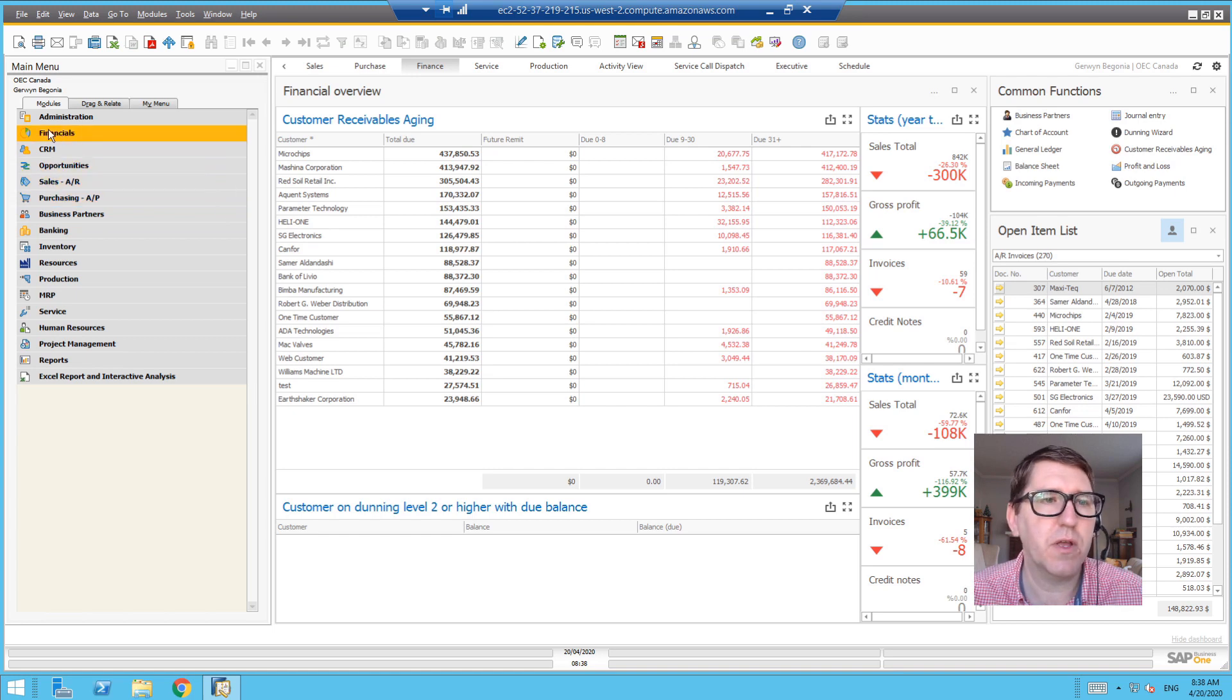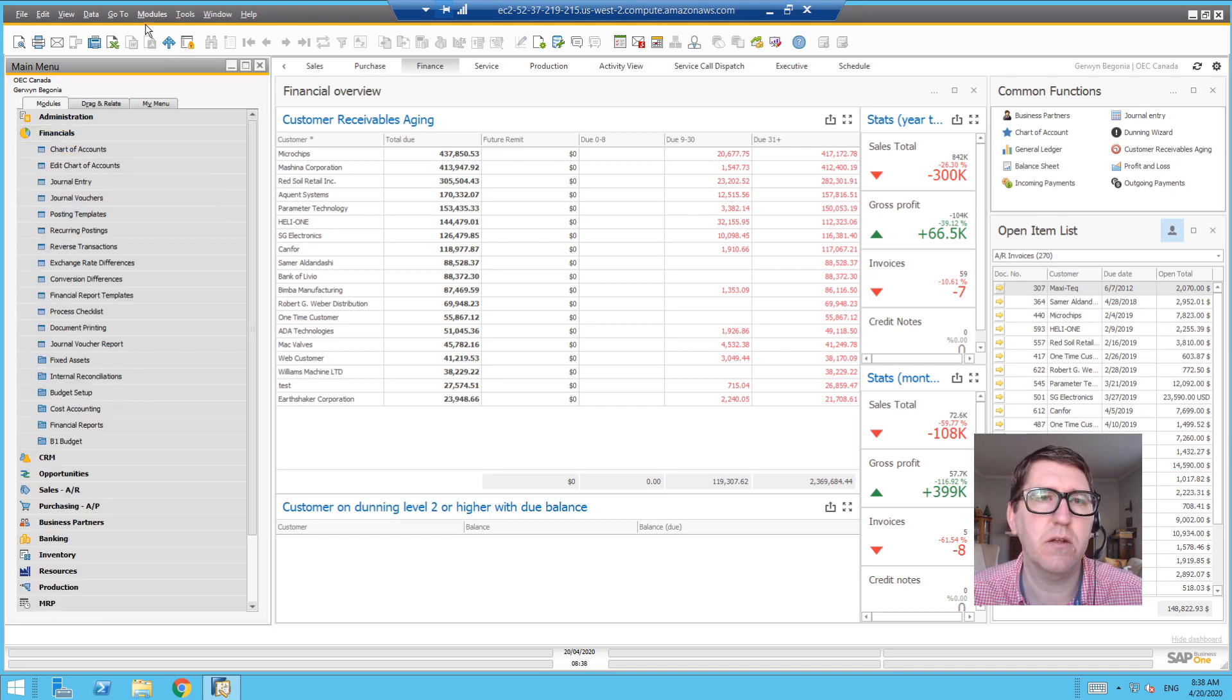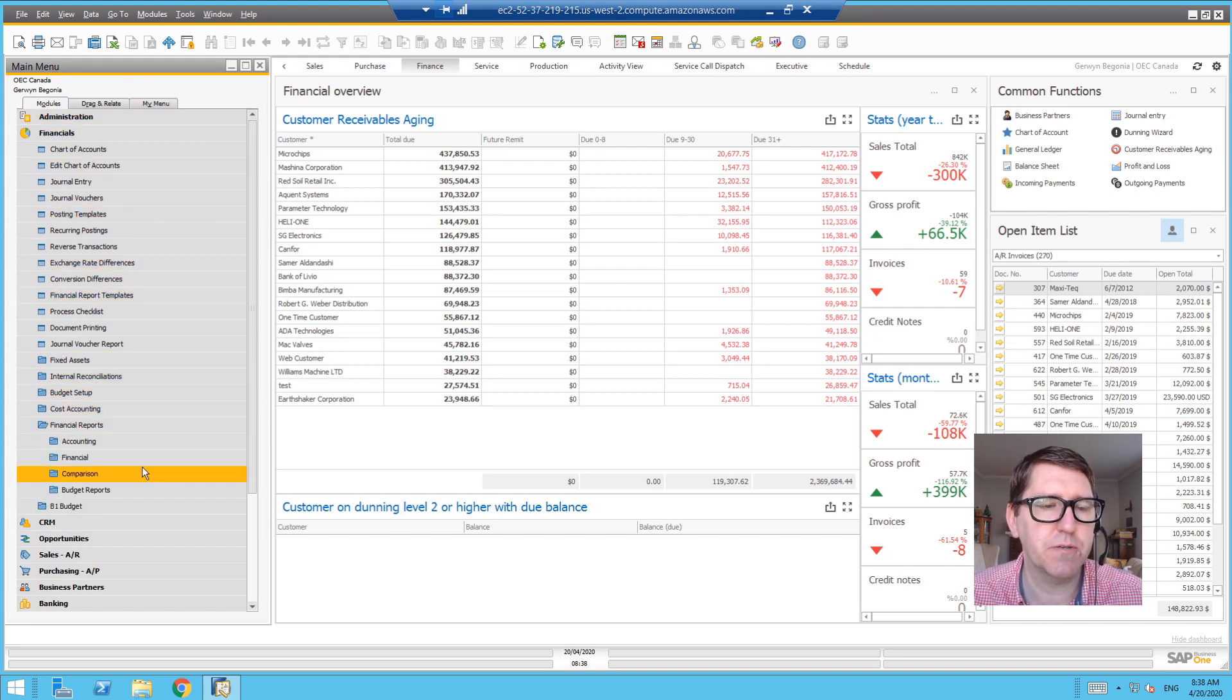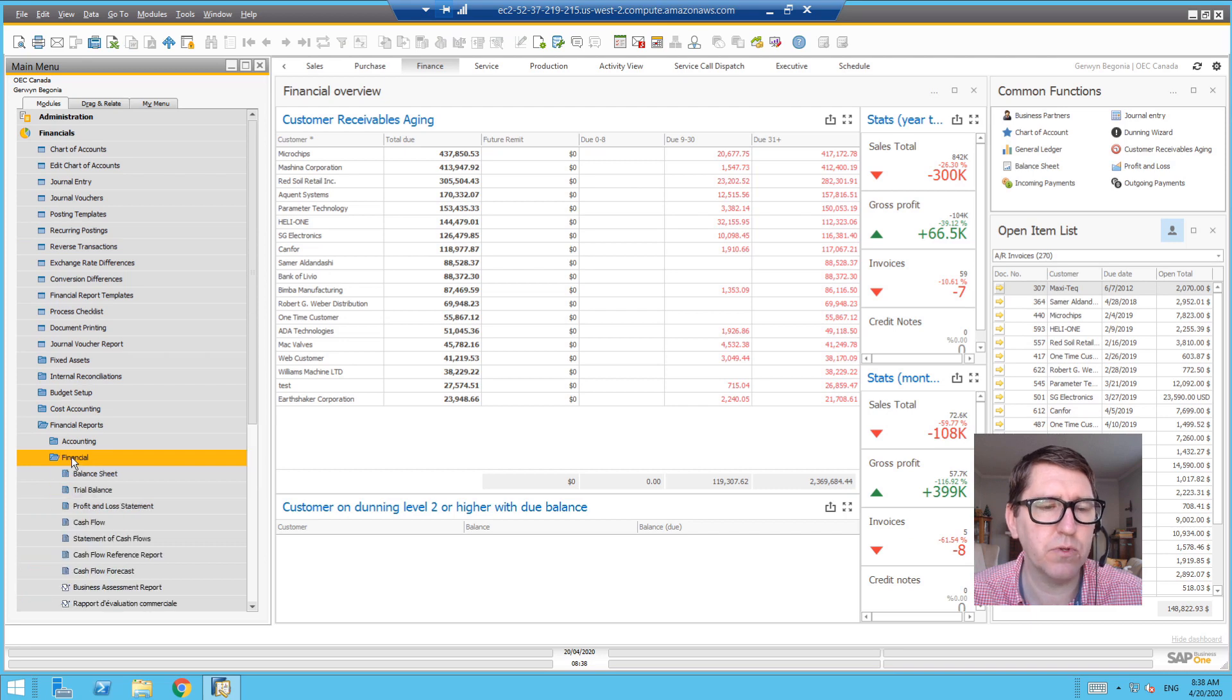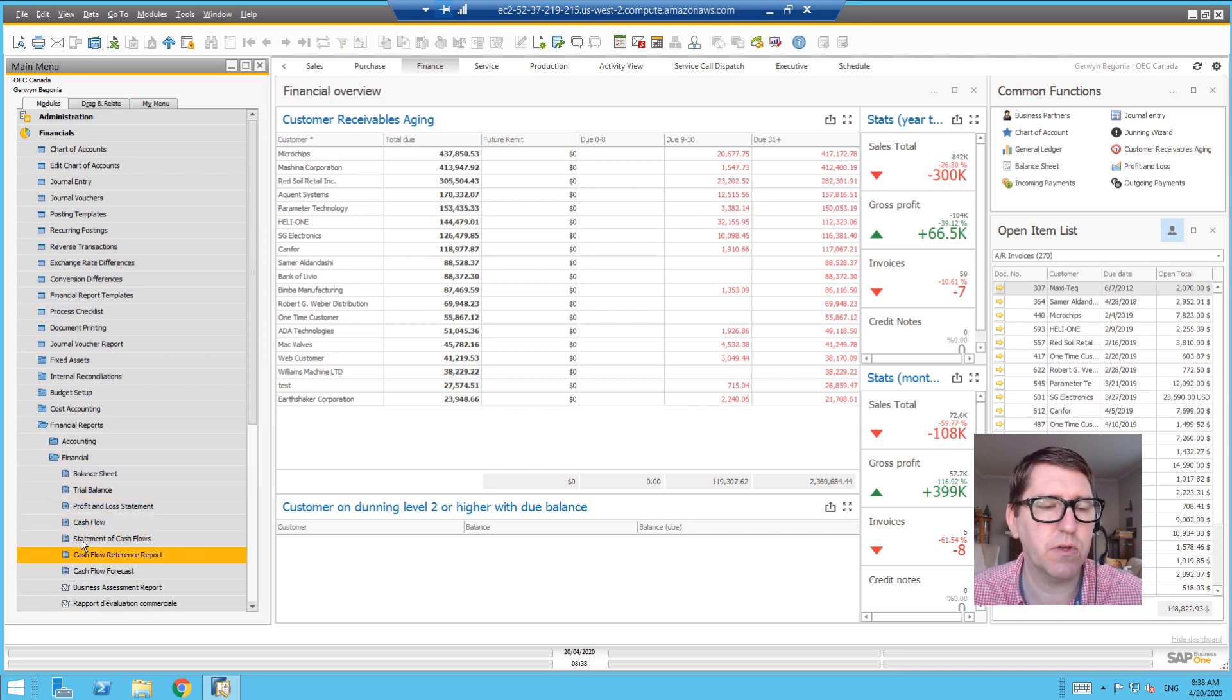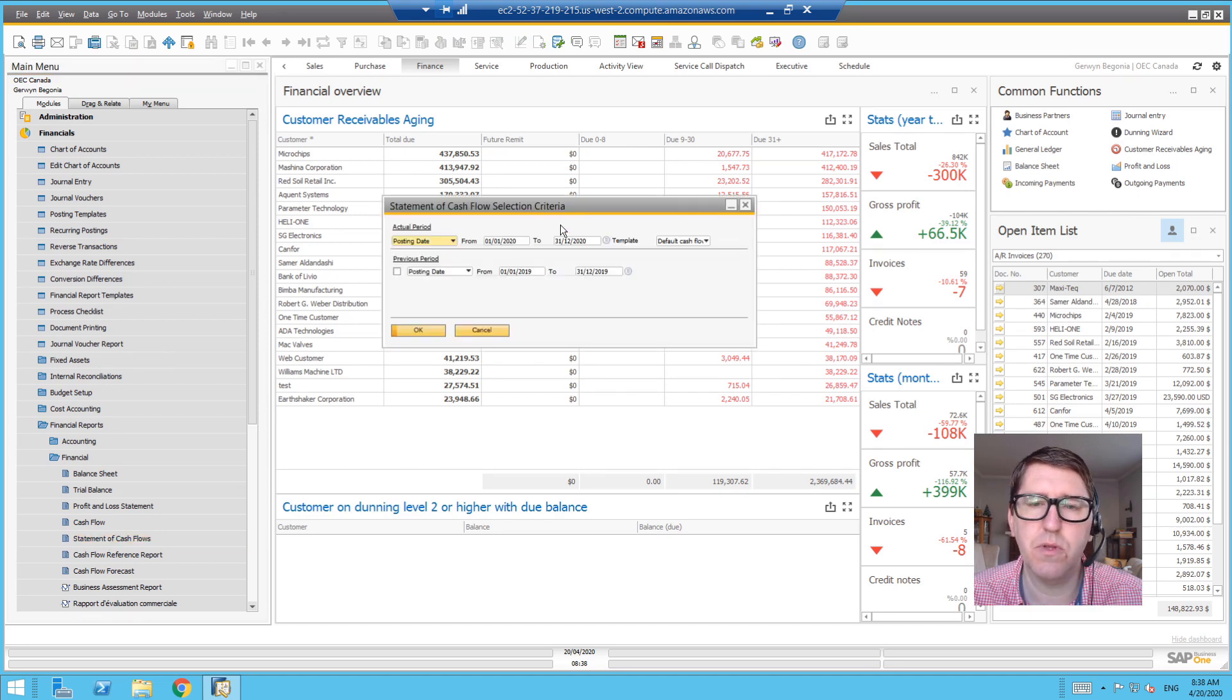If I go into the financials module here in the menu bar on the side, I can also access it from the top as well, and go into the financial report section. In the financial folder, you'll see a few things that relate to cash flow. One of those things is the statement of cash flow.